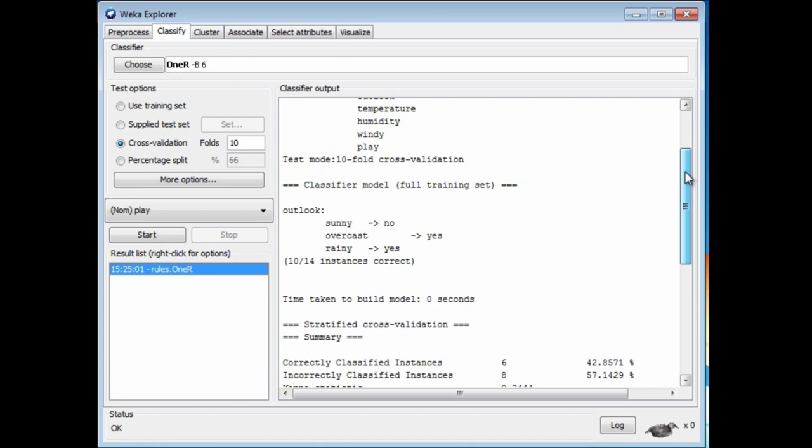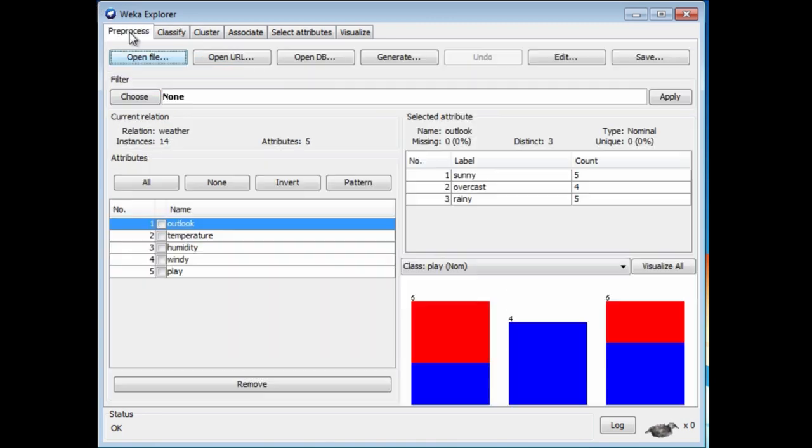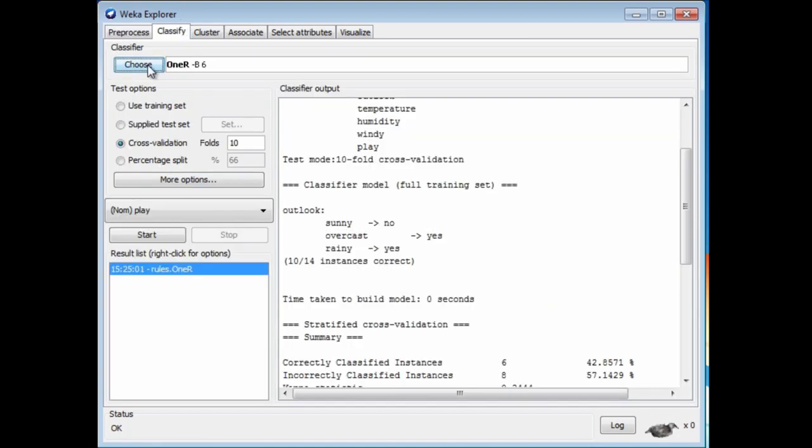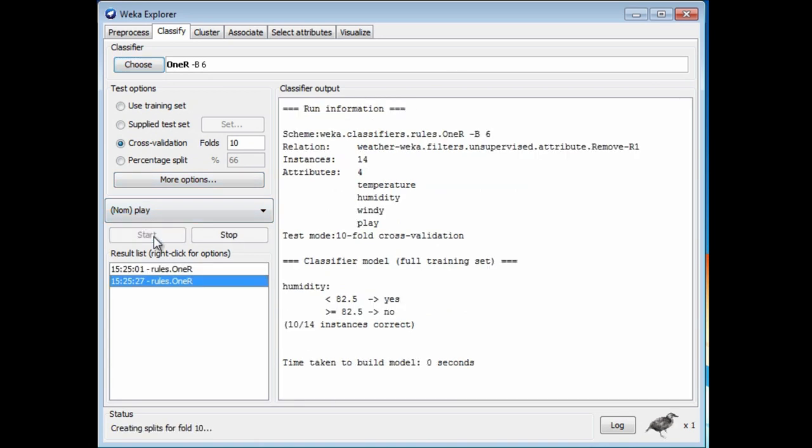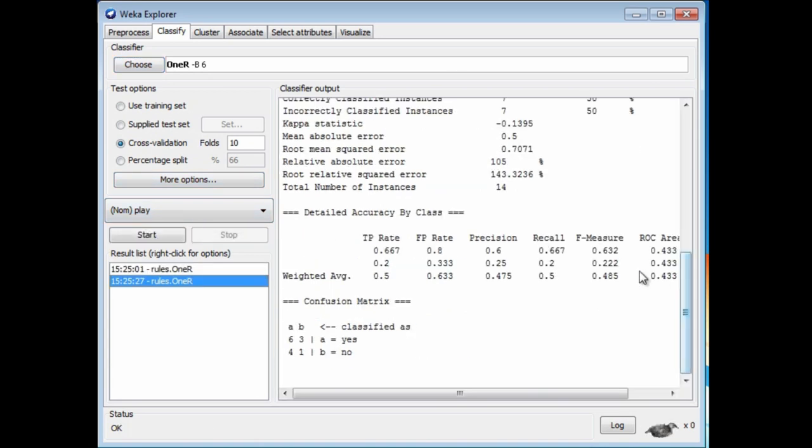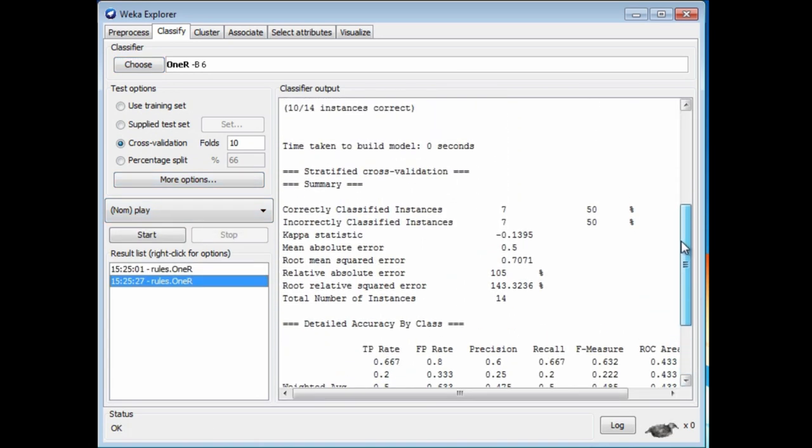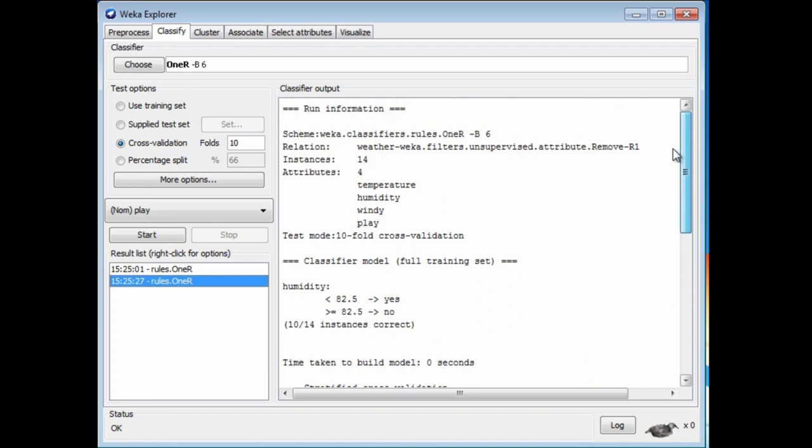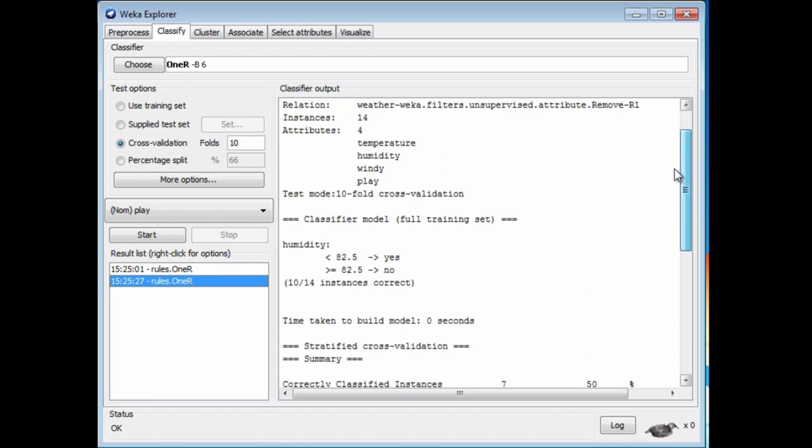Let's just remove the Outlook attribute and try it again. We're going to remove that attribute, and now let's see what happens when we classify with 1R. Well, now it branches on humidity. If humidity is less than 82.5, it's a Yes day. If it's greater than 82.5, it's a No day, and that gets 10 out of 14 instances correct.